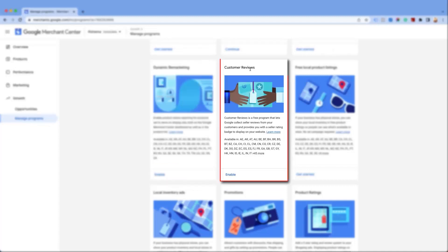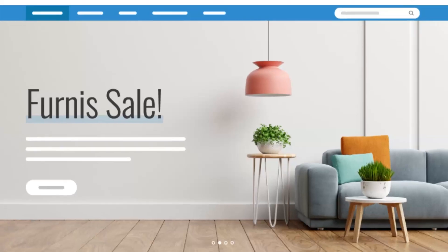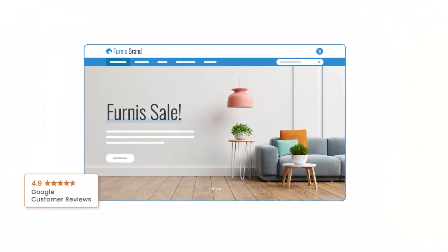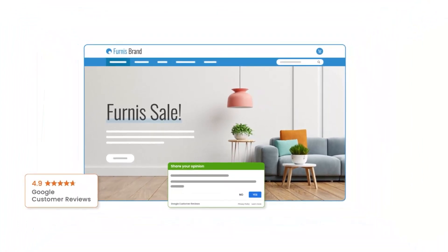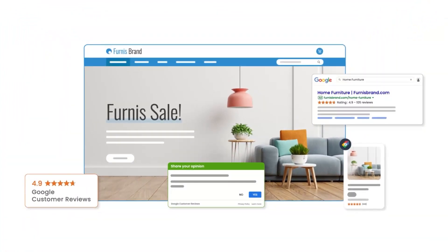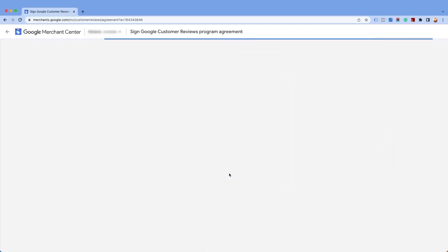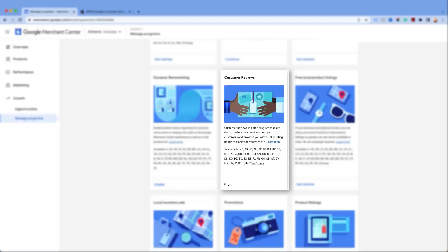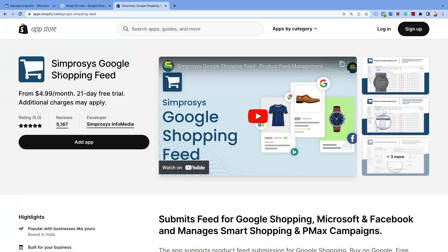Next is the Customer Reviews program. This program allows sellers to collect feedback from customers who purchase from their websites. You can enable it by going through the agreement shown here. Once you agree and proceed, you will see the status as enabled. You can easily integrate it using our Simprosys Google Shopping Feed app. We have mentioned the link for the app in the description below.